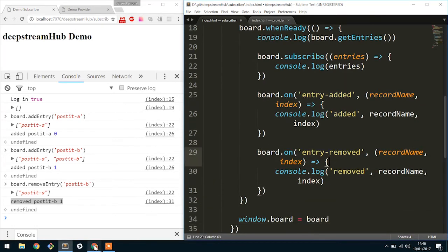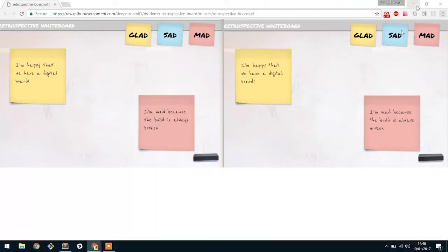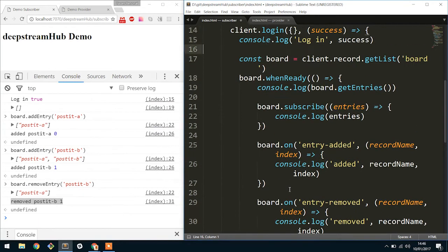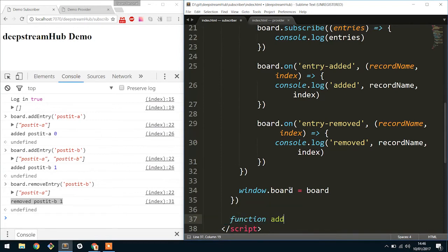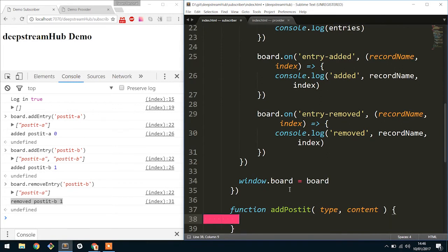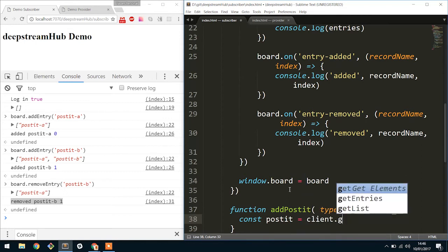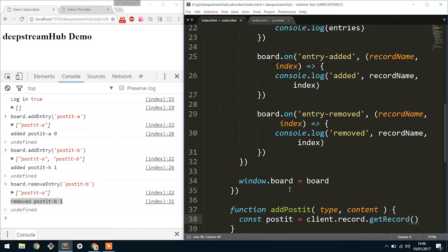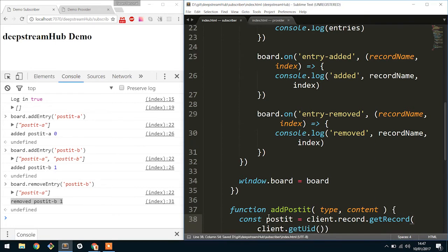But how exactly does this match into your post-it board? We'll assume someone can add a post-it, and we'll create a function called addPostit, and we'll give it its type and its content — following from the previous tutorial on how to create records. So we'd say we have a postit that would be client.record.getRecord. One difference is that rather than giving something a name such as postitA or postitB — which means you have to maintain those unique IDs yourself and make sure they don't clash — you could instead use a getUID function. What getUID does is it returns a unique identifier every single time you call it, and these will never clash.